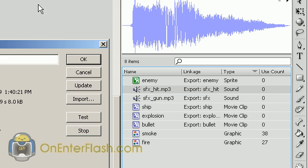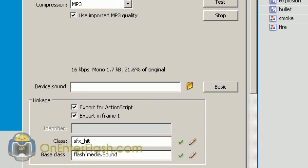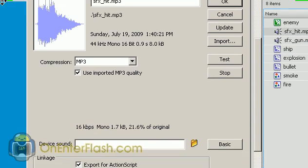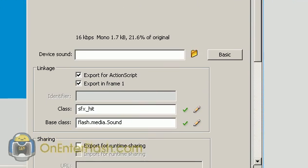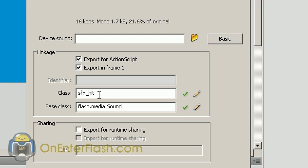clicked on the properties, and I navigated to the properties. And inside of the properties, I moved down to export for ActionScript, and I named it the class. I gave it the class sfx underscore hit. And this is the name of the class. And this is what I'll be calling using ActionScript to get that sound, the poof sound.